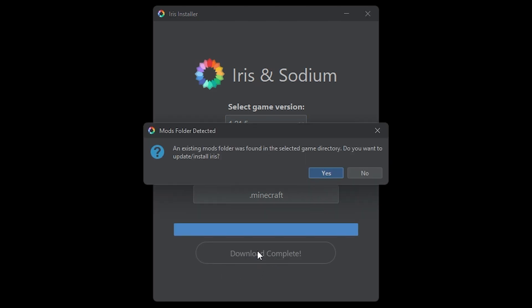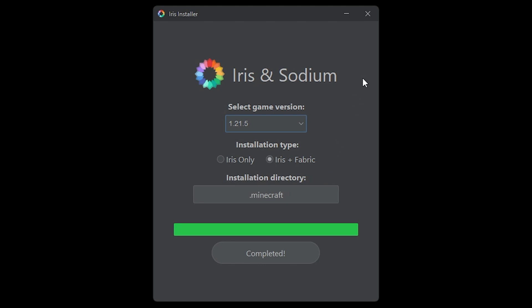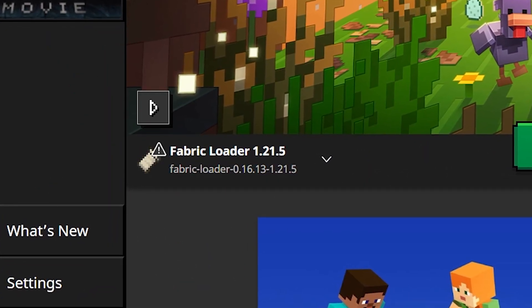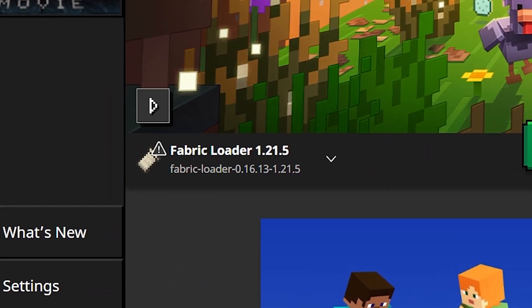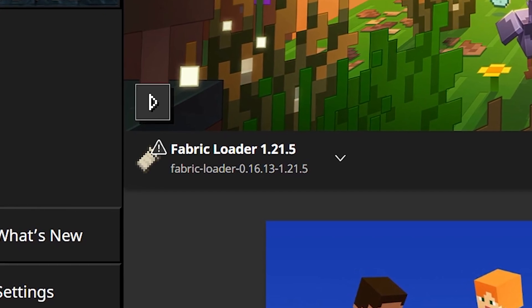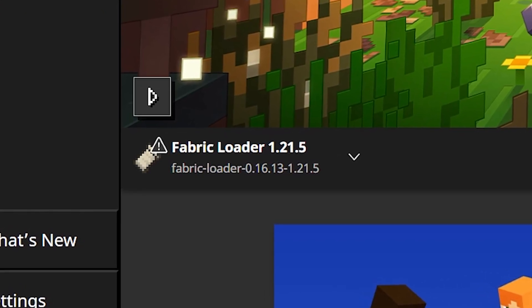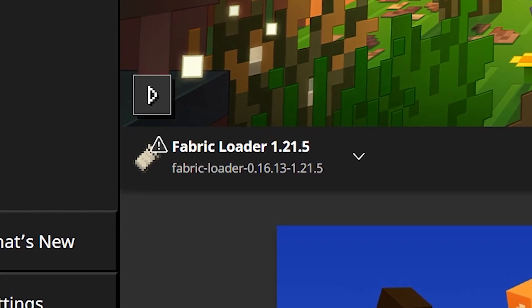Now if you've installed any mod loader before, it will notify you that a mods folder already exists. If you are sure you want to install Iris — well, we do — so I'm just going to click on Yes. And there it is, we're good to go. If you now boot your Minecraft launcher again, in the bottom left you should now have a new Fabric loader installation that has a version matching the version of Iris you just installed.